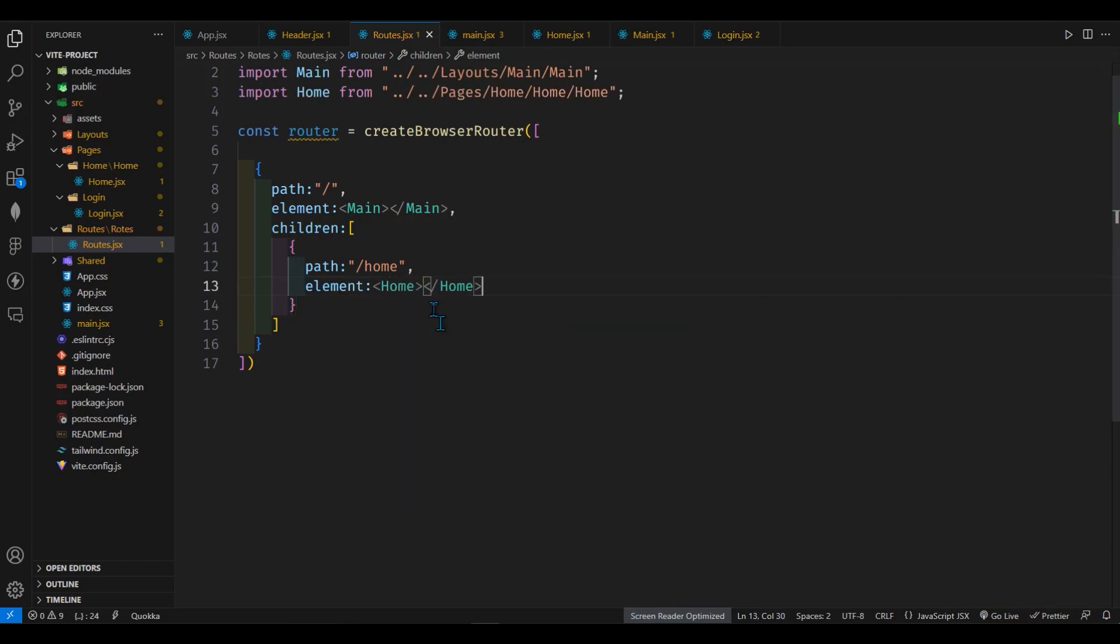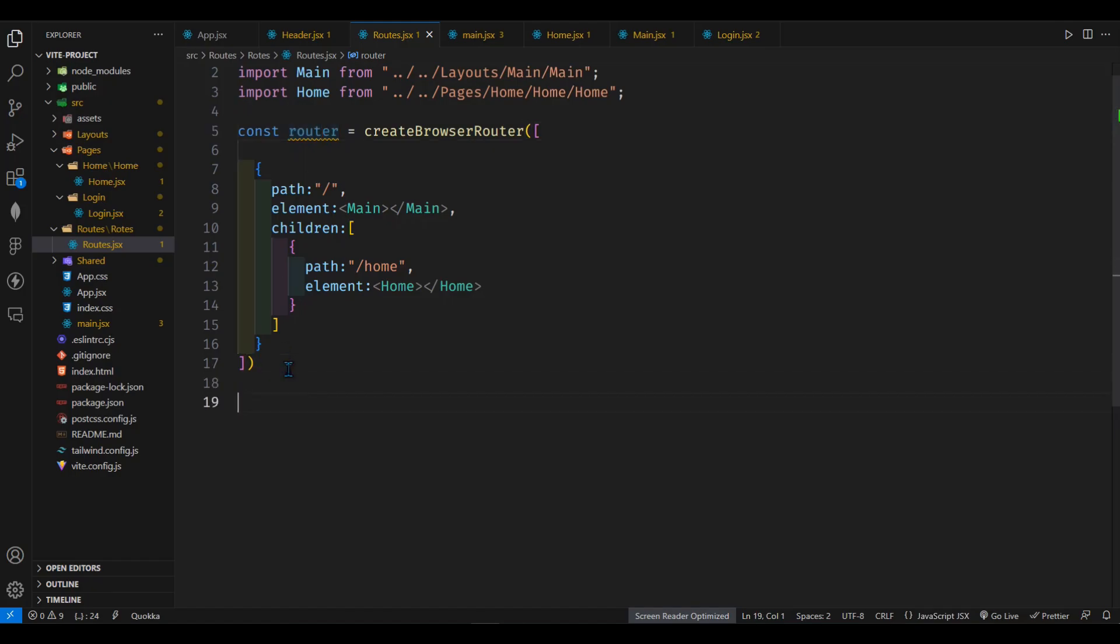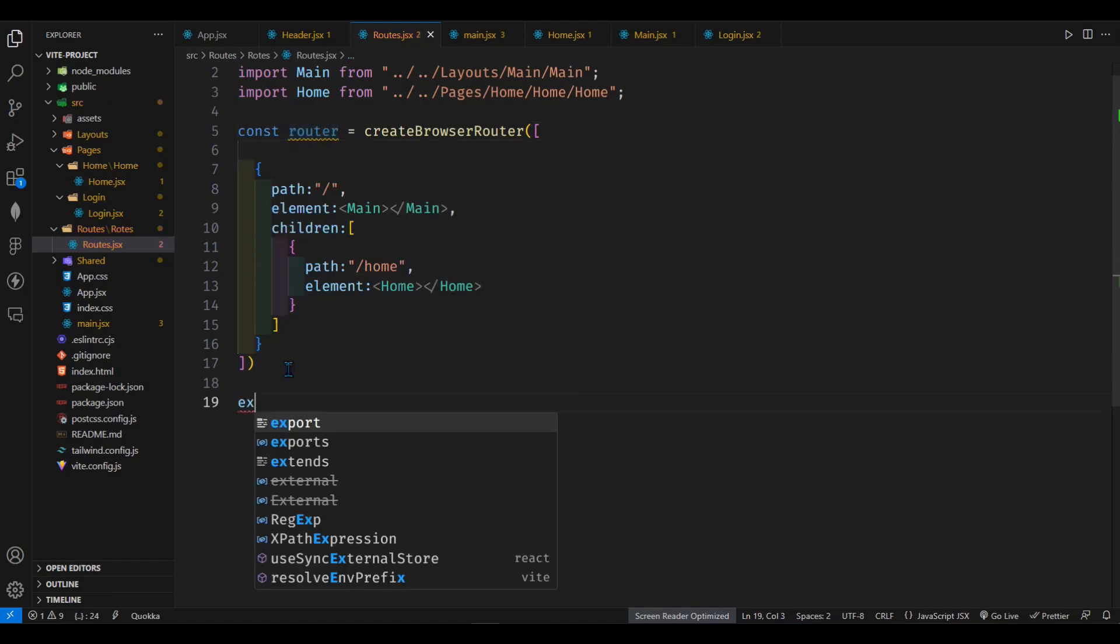And this is it. So what we have to do to configure it, we have to export this router here.